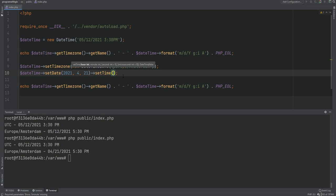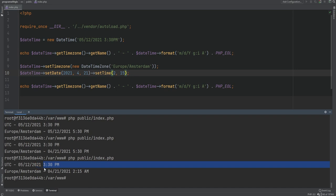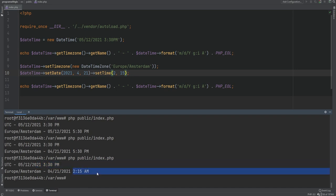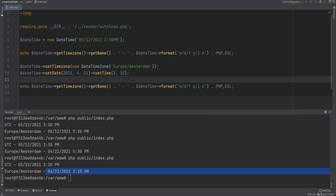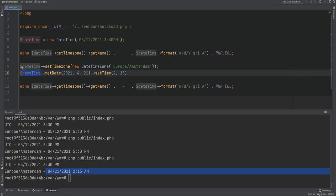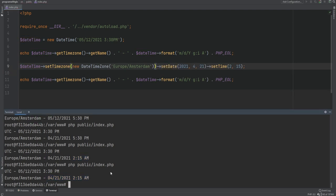We can also change the time using the setTime method, passing in hour, minute, second, and even microsecond. Let's change it to 2:15 AM — running the code, before the change it's 3:30 and after the change it's 2:15. As you noticed, I'm able to chain these methods because they return the DateTime object itself, so you can chain setDate, setTime, and setTimezone together.